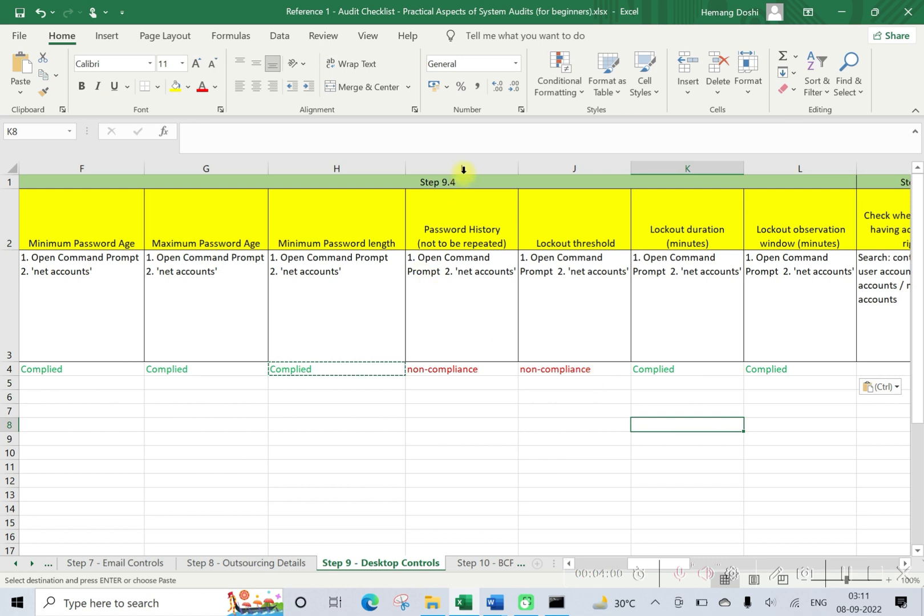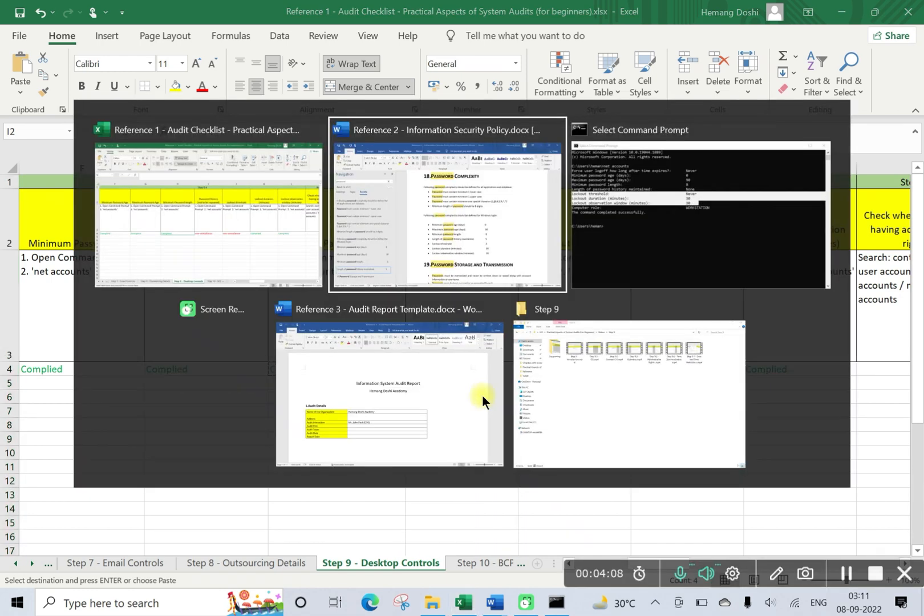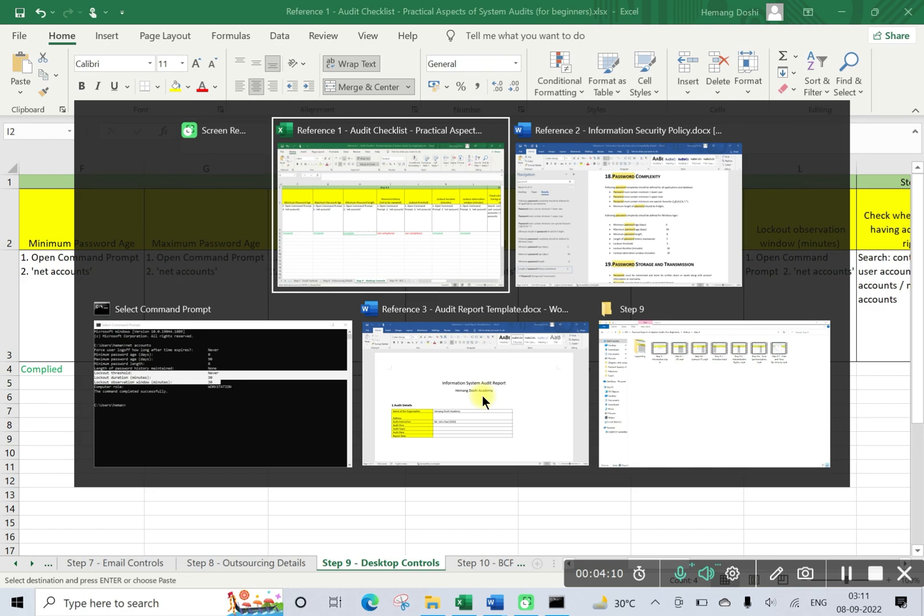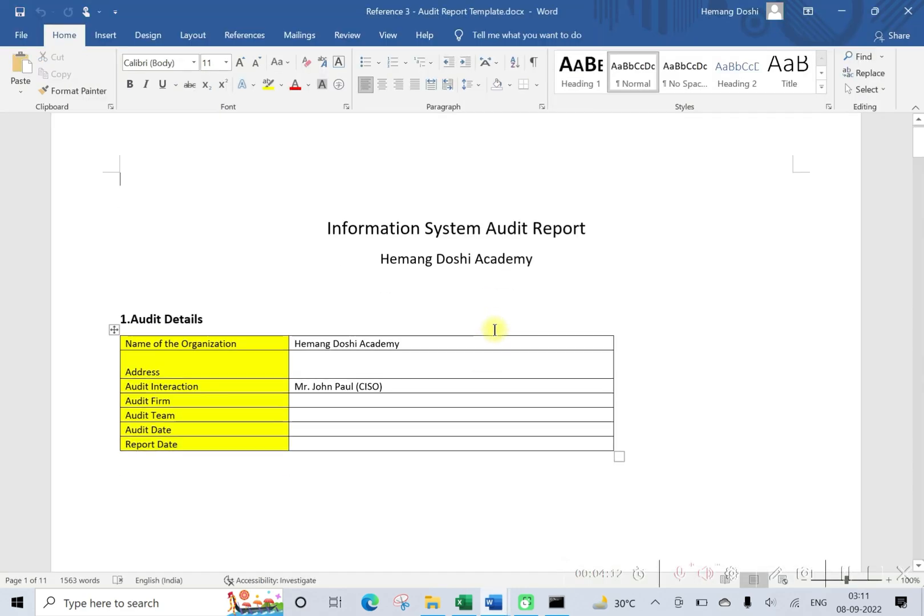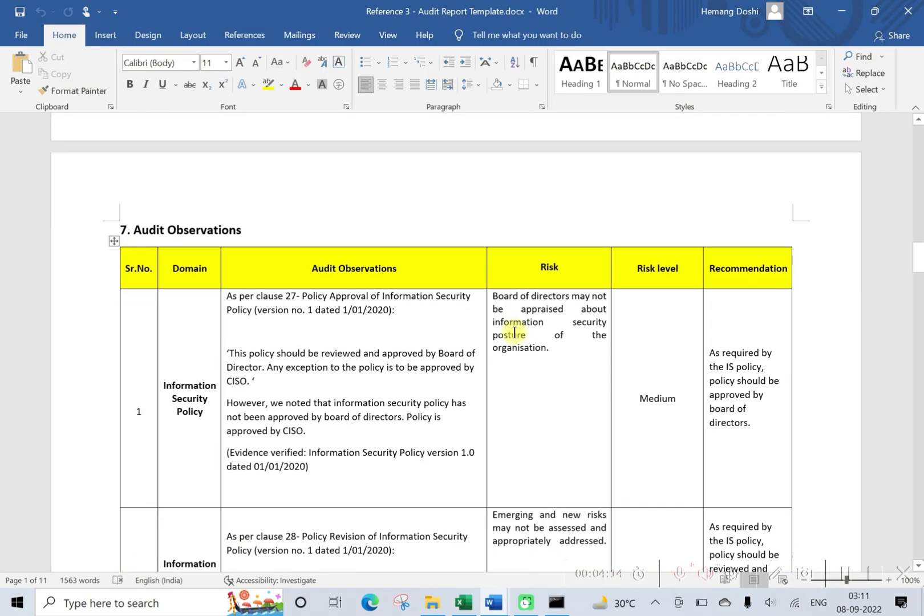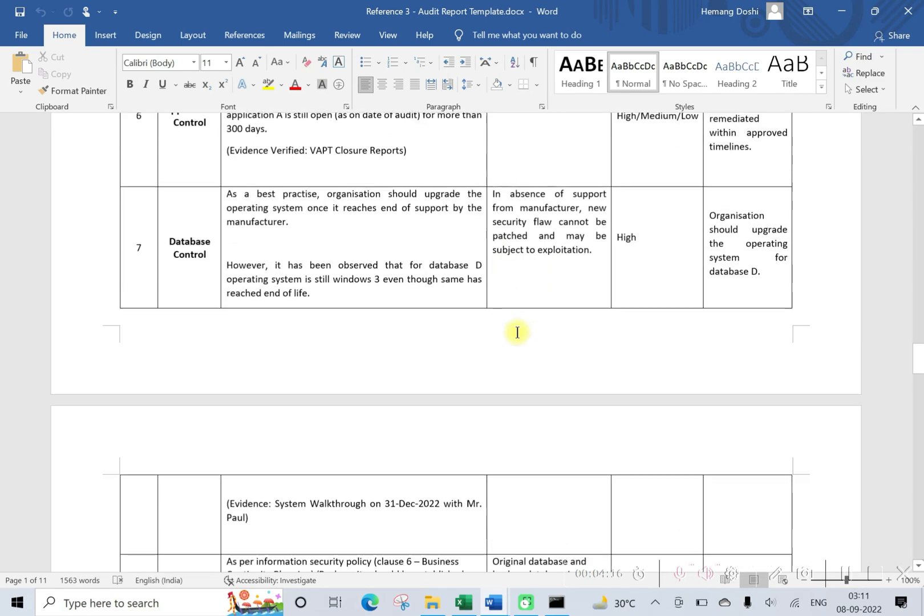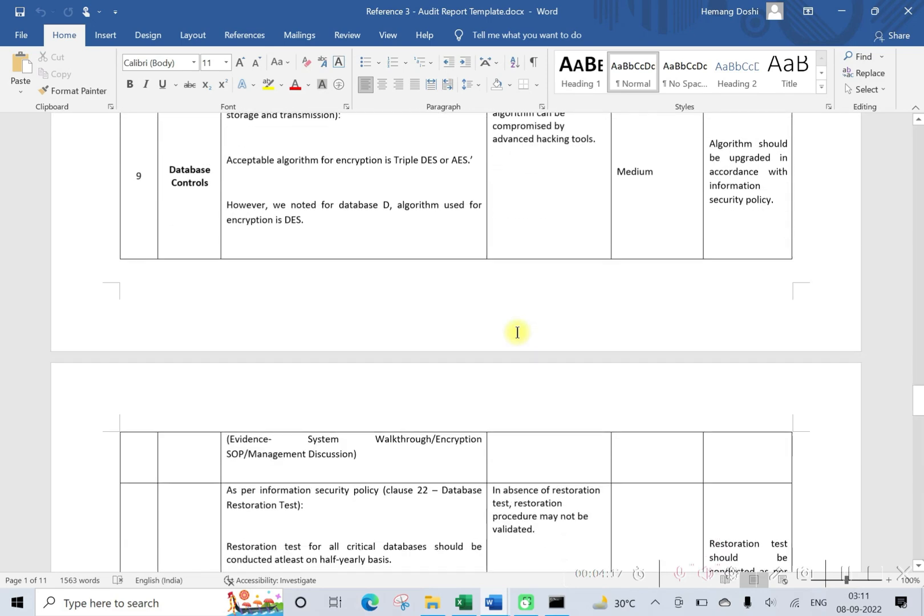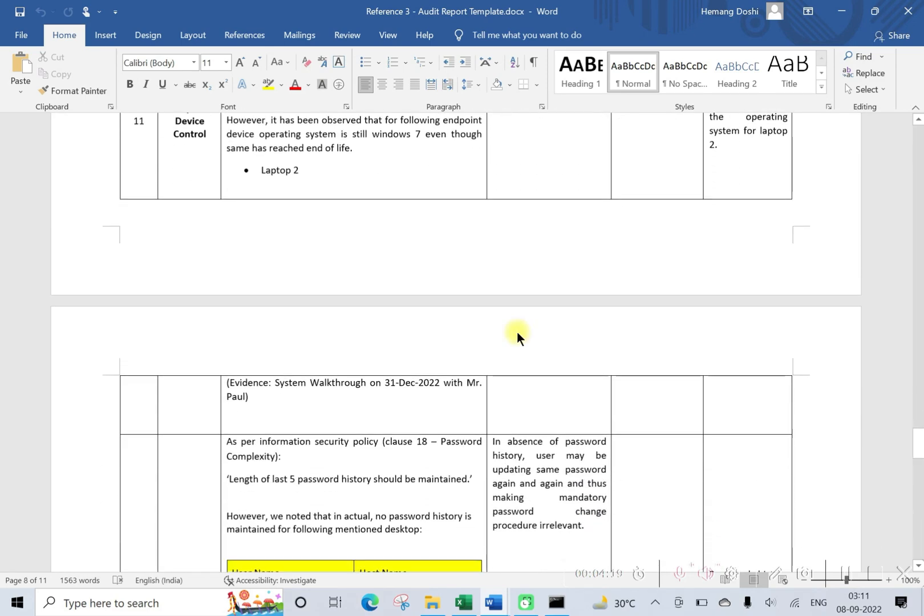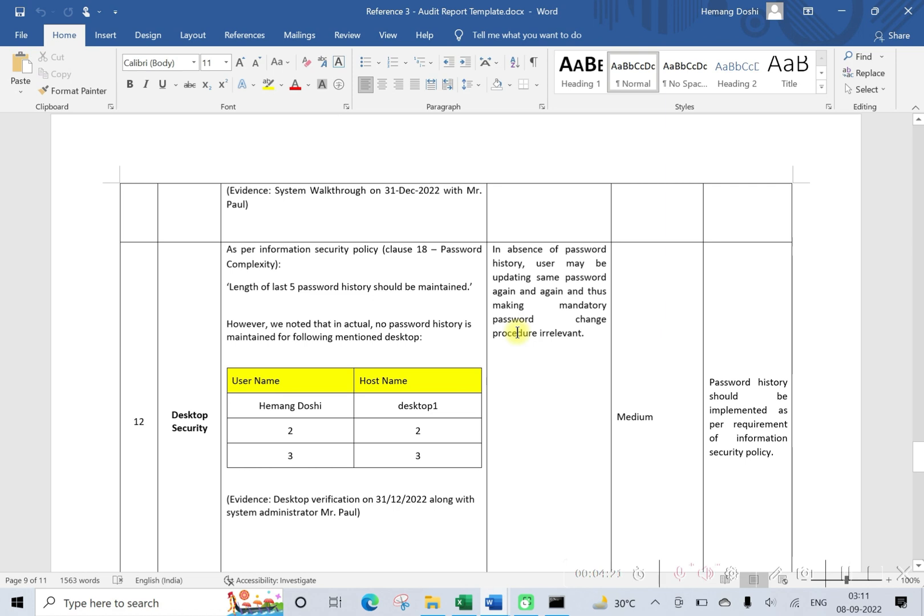Quickly understand how to report this. We will quickly draft one audit observation on the basis of this particular observation. Let us open our information security audit report, information system audit report. So this is our new observation.